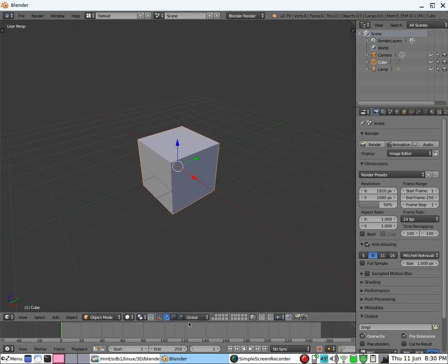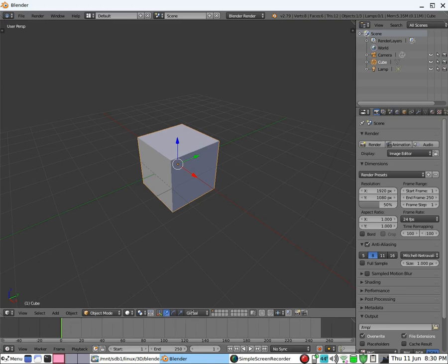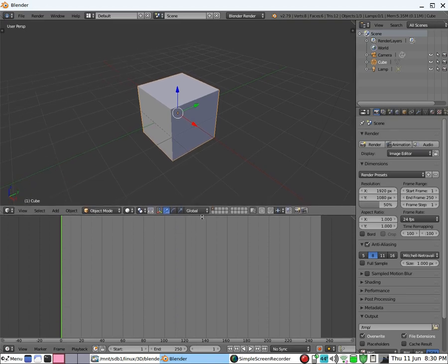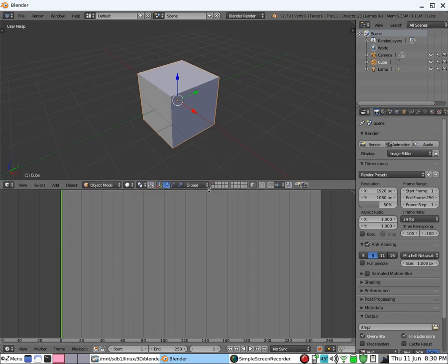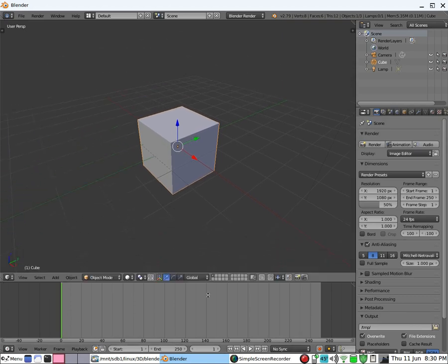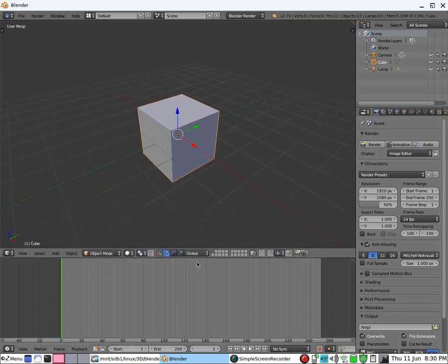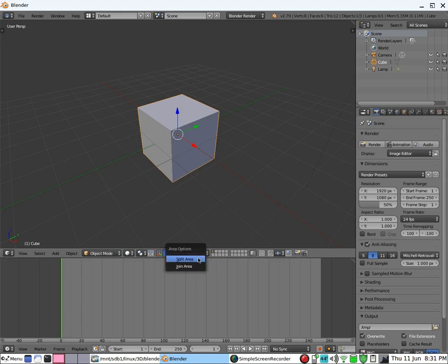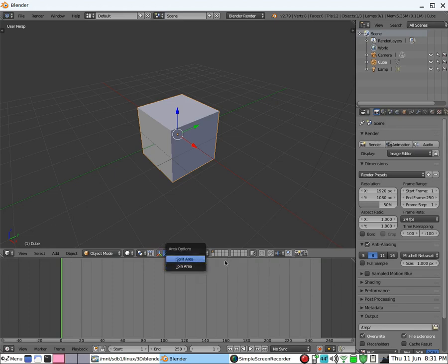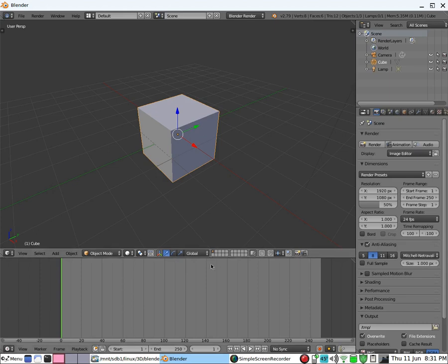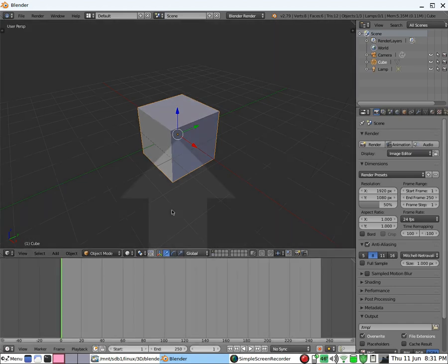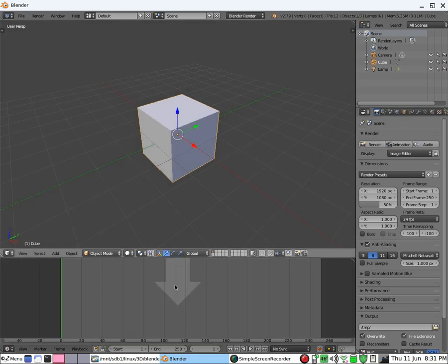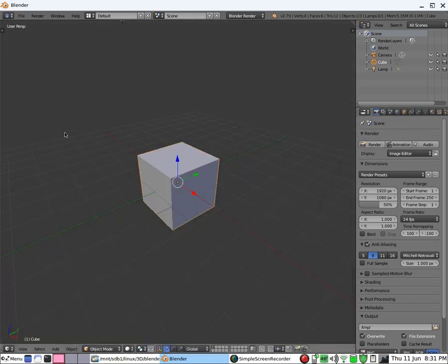So, this has already been split in half, which you might not want to do. So, you can get rid of that by joining it. You go right on the junction point, right click, join. And the arrow tells you which one's going to take priority. So, click there, and it makes it full screen.